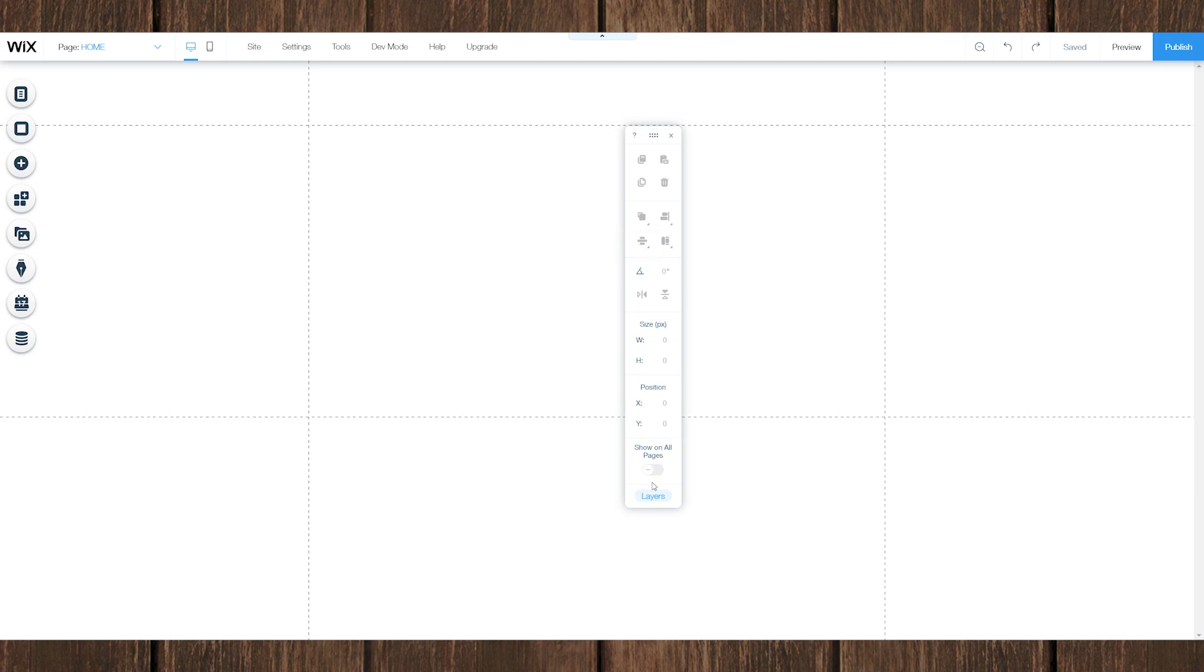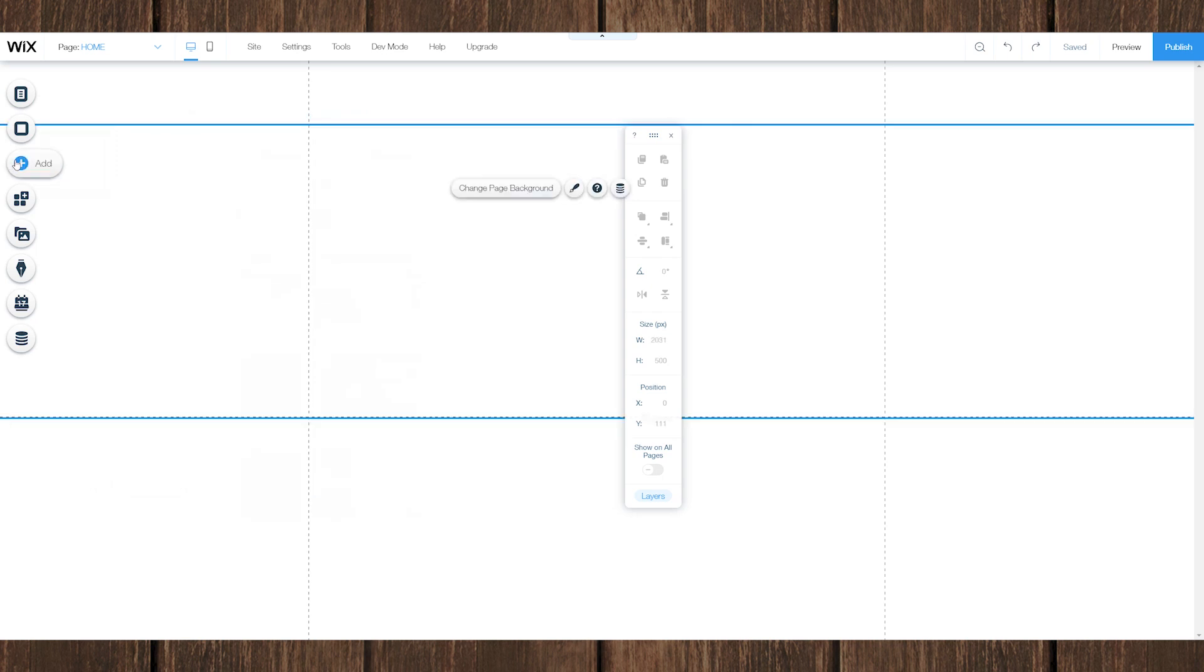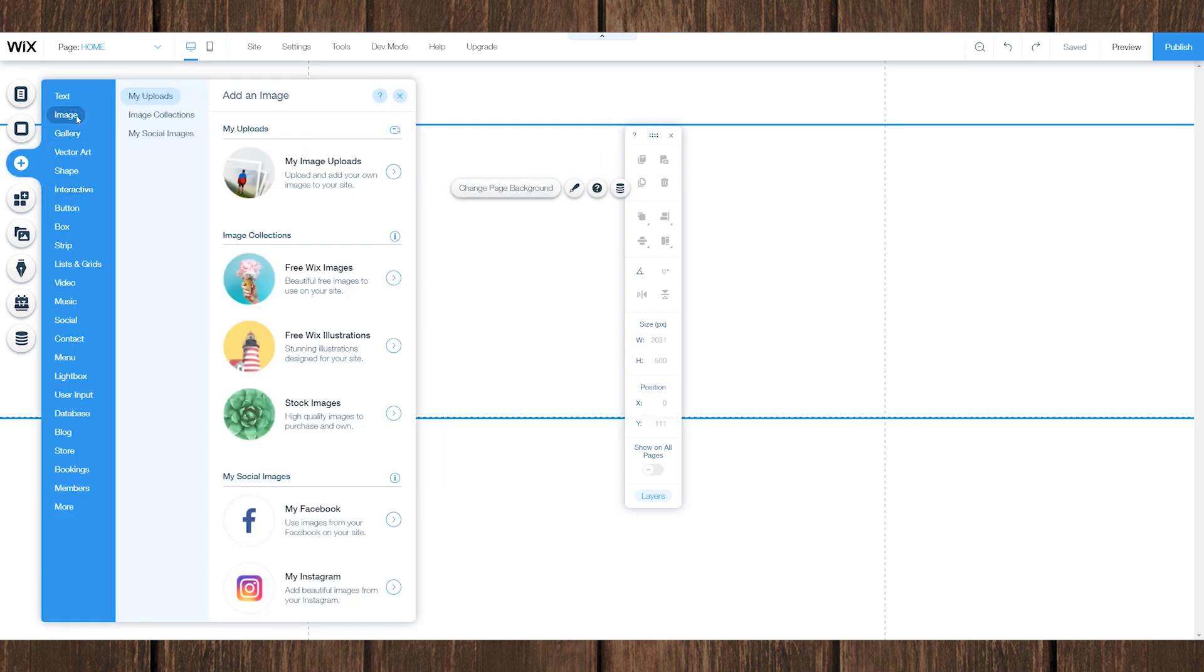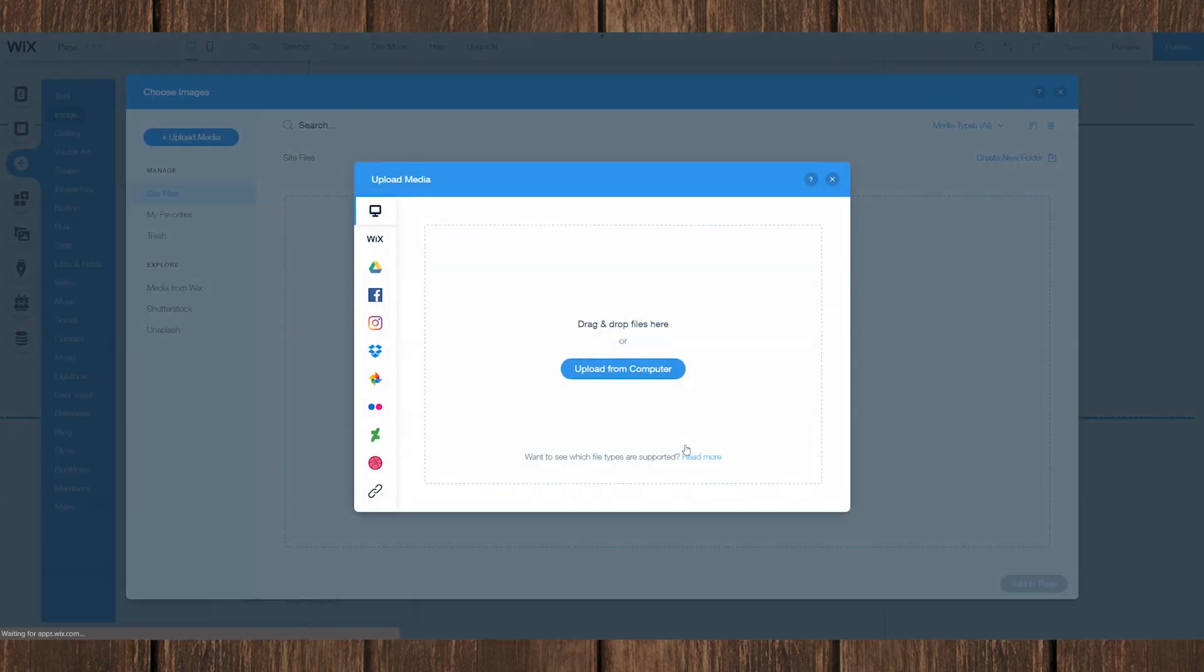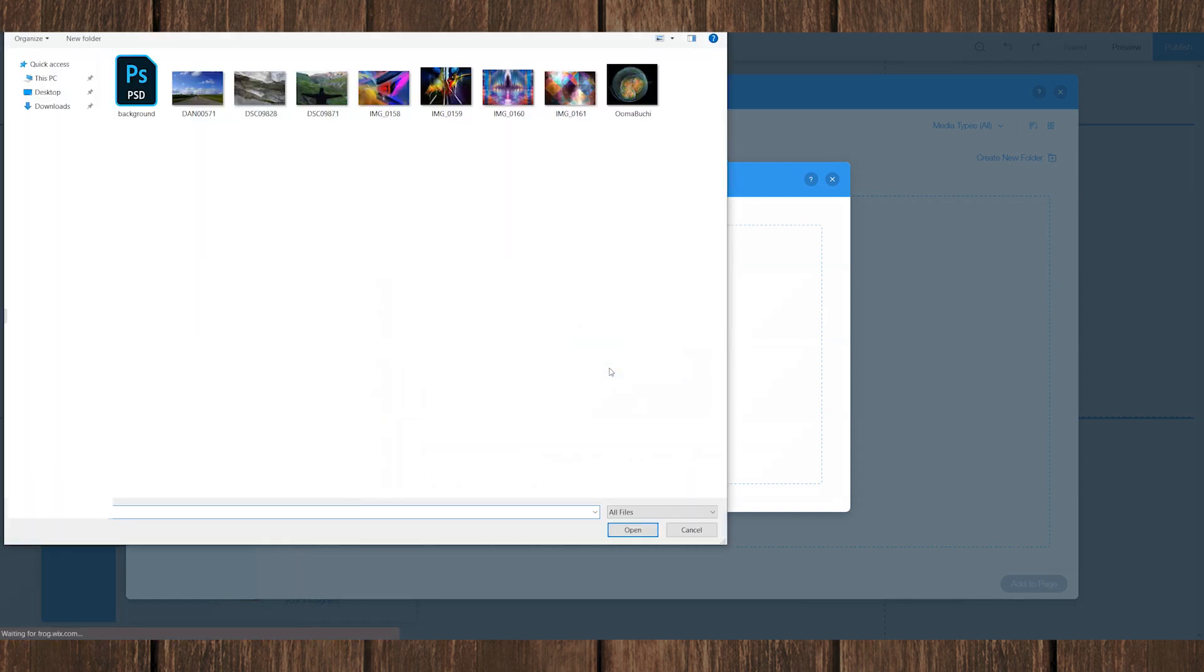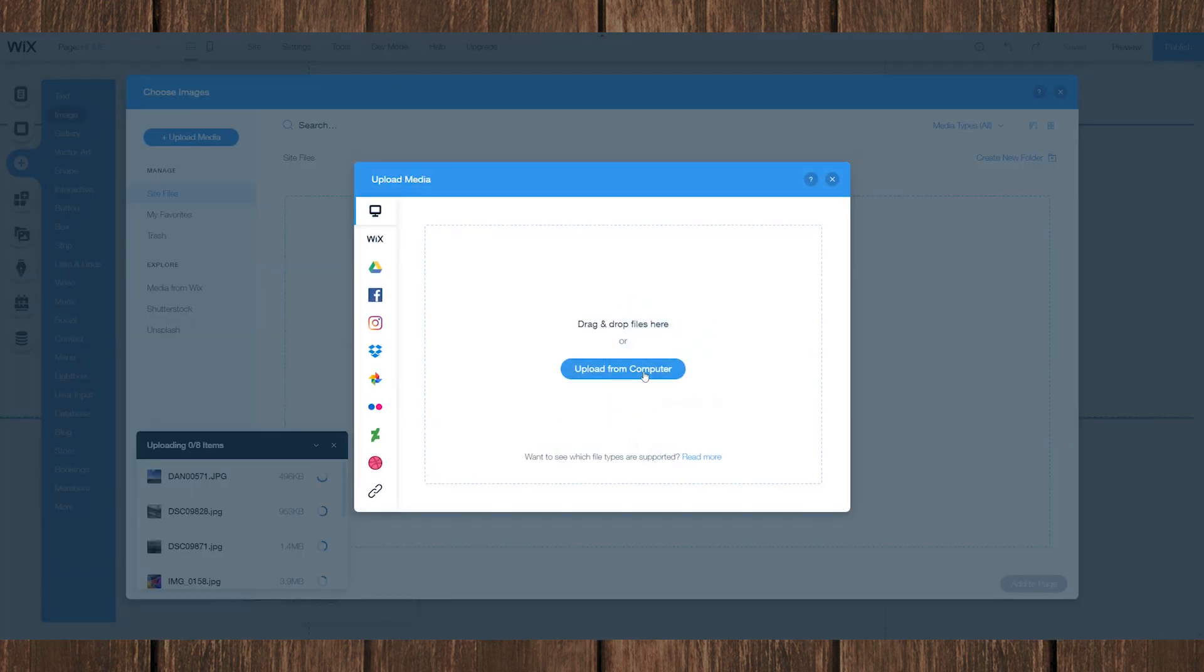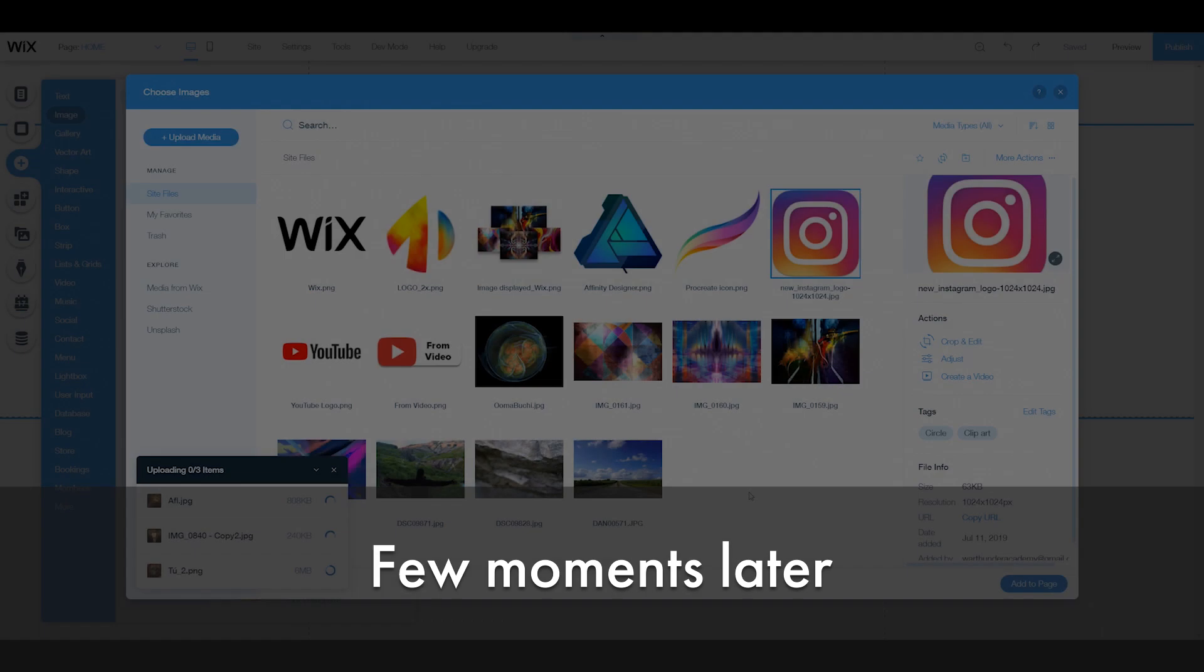And at the bottom right here, we can see the layers menu. And obviously we don't have anything on the website right now, so there are no layers. So let's get started by adding images to the page. To do that, we go to add image, my uploads, my image uploads. Then we're just going to click on that. And here we can add images from our own computer. Now, we don't need to upload from our own computer. We can use images from Wix or Shutterstock or Unsplash. I'll talk about that later in the video. But right now we're just going to add our own images. And we'll click on the images that we want.